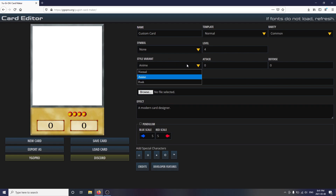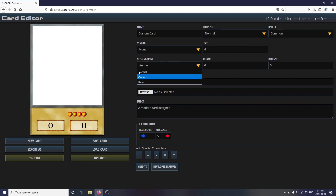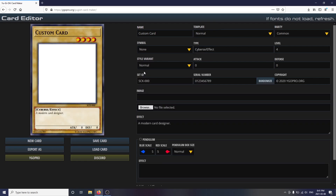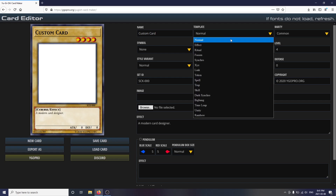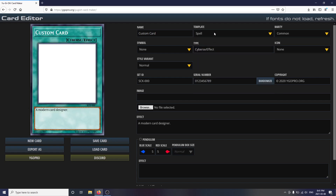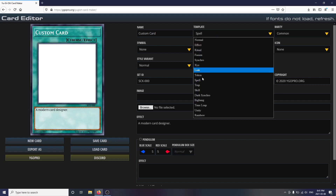To pick your style, simply hover over the style variant and select your preferred option from the drop-down menu. Keep in mind that some card types, such as skill cards and unity cards, are only available in normal style. Next, you'll probably want to decide what type of card you'll make — a monster, a spell, or a trap. This can be found under the template drop-down.